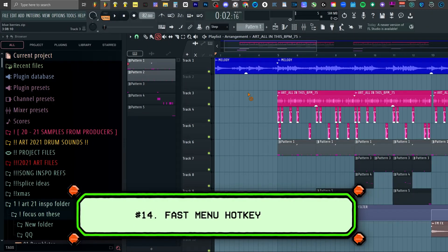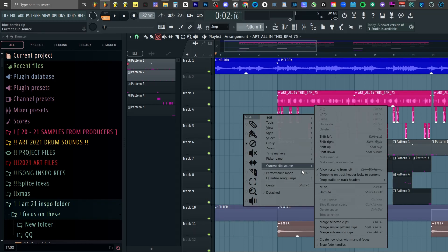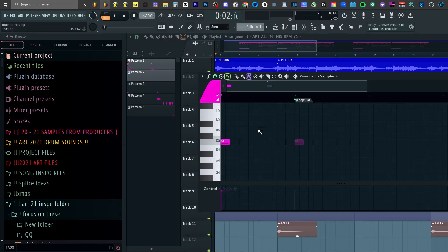Number fourteen: if you want a hotkey to reach all the buttons easier, just hit F3 and they're all at your fingertips. It also works in the piano roll too.